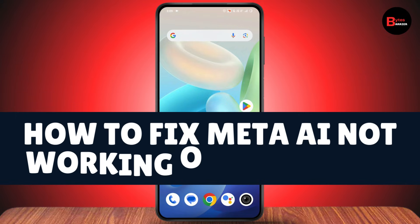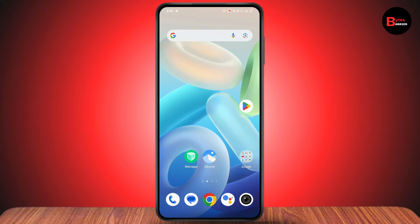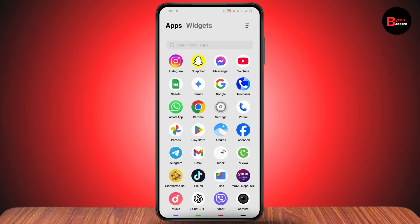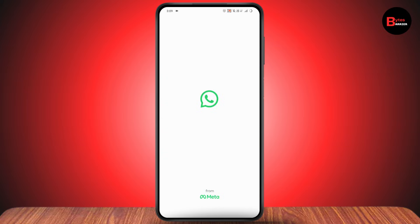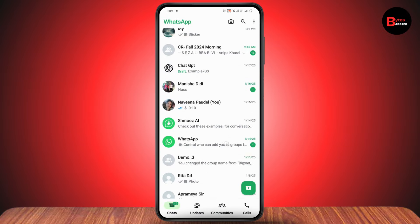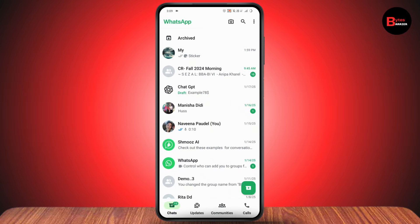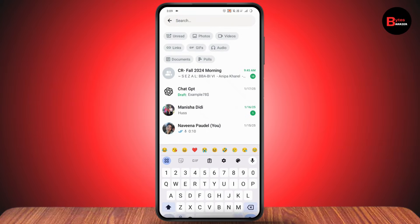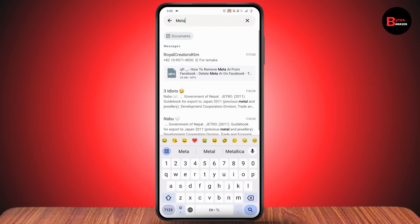How to fix Meta AI not working on WhatsApp. If your Meta AI is not working on your WhatsApp, open up your WhatsApp. Once you open it up, if you don't find the Meta AI right here, you can go to search and search for Meta AI.